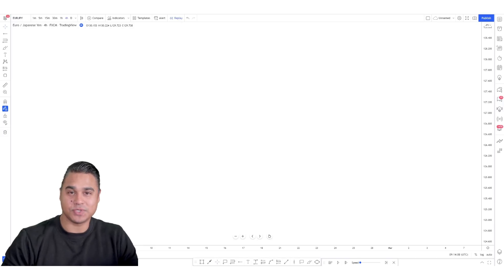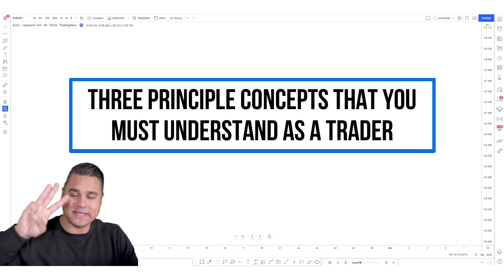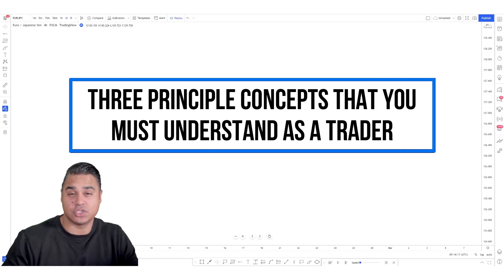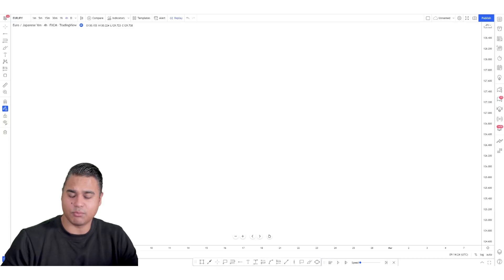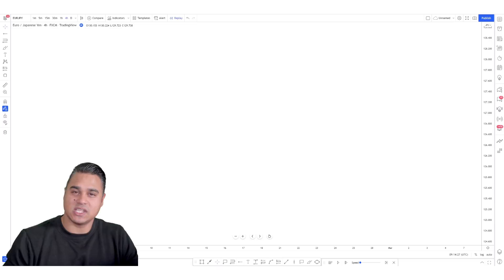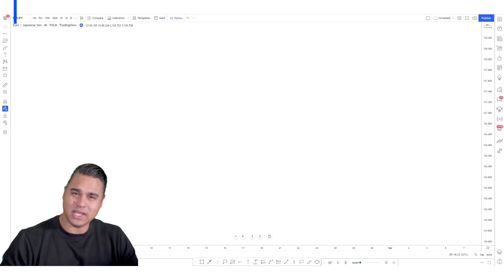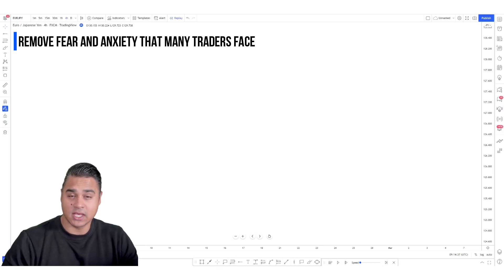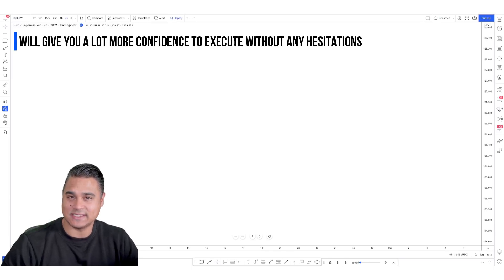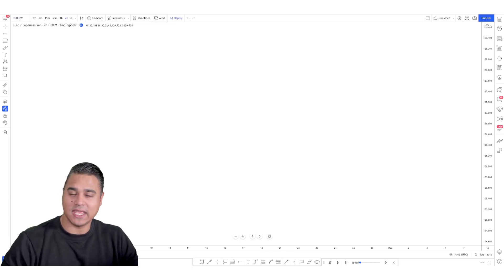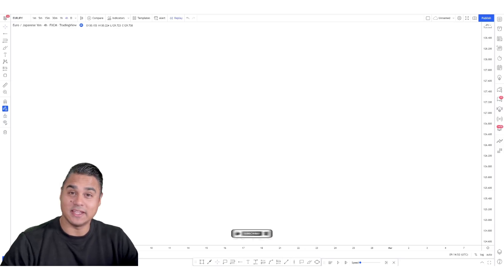Welcome back to the channel. Today's lesson covers three principal concepts you must understand as a trader. If you don't understand these things, you're very unlikely to find consistency and profitability. These three principles stand true no matter what strategy you're trading and will help you remove fear and anxiety, giving you confidence to execute without hesitation.